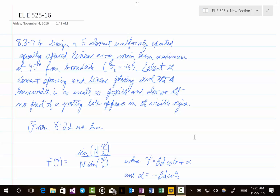Welcome to Lecture 16 of Electrical Engineering 525. In this lecture, we'll move on into Chapter 8, which is about arrays. Let's jump right into a problem representative of the kind of material we want to discuss. This problem is 8.3-7b, and for test 16, you will be asked to do problem 8.3-7a, which is very similar to this.